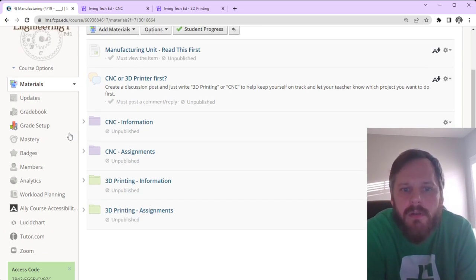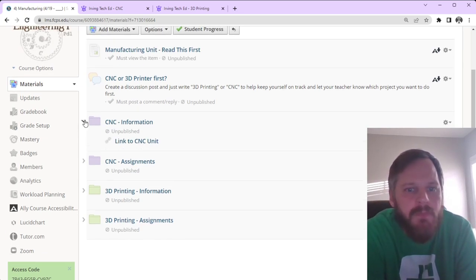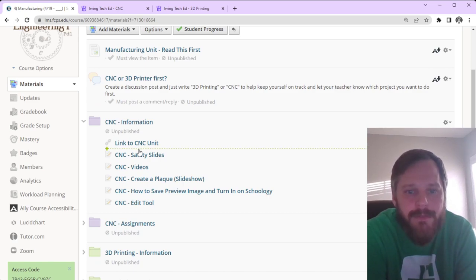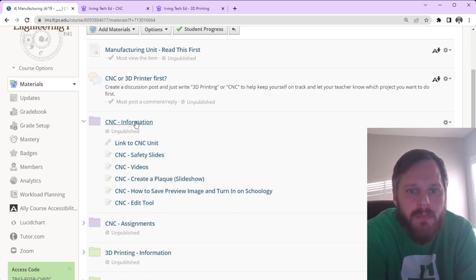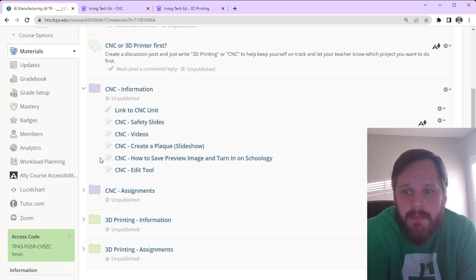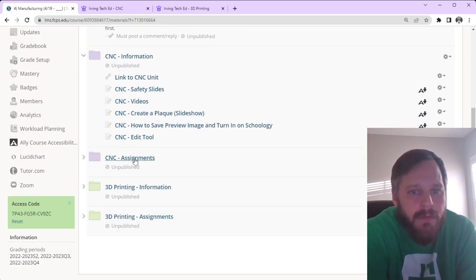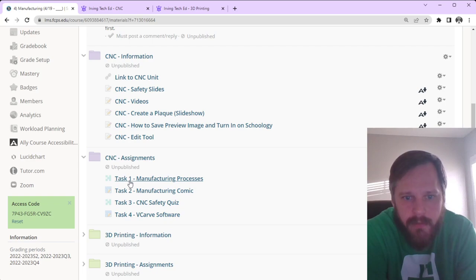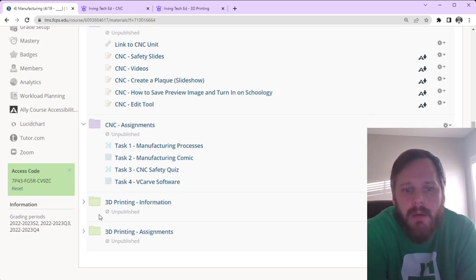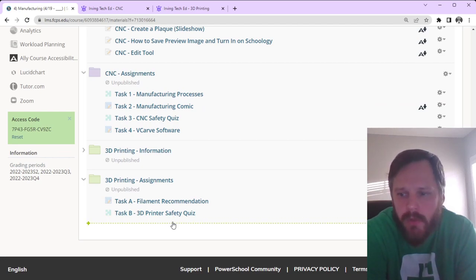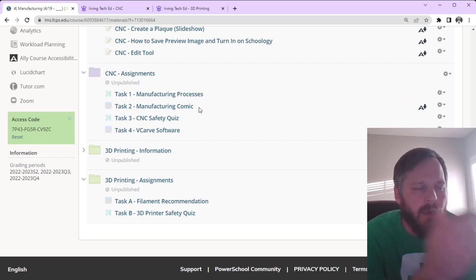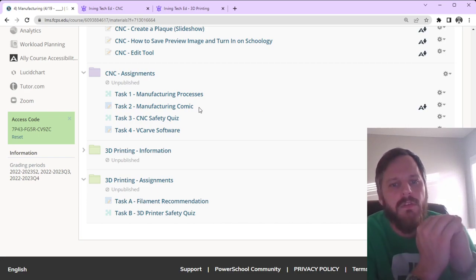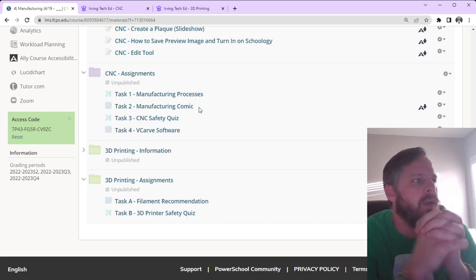What these are is all the information you need to get the unit done is in the information folder. All of the assignments you need to do are in the assignments folder. So, if I click that, I see task 1, 2, 3, 4. Not everything is probably going to be there right now. But, over the next couple of days, I'll make sure all of the assignments are in there for you.